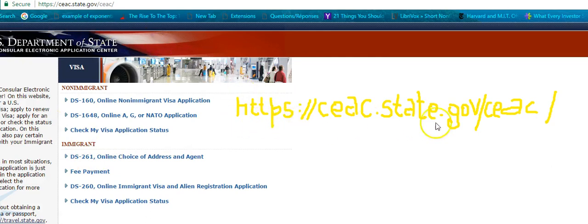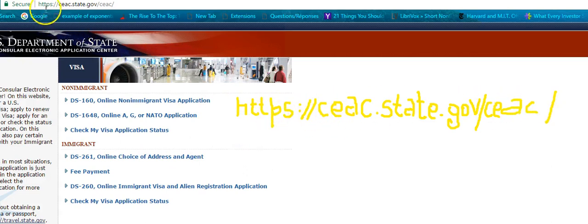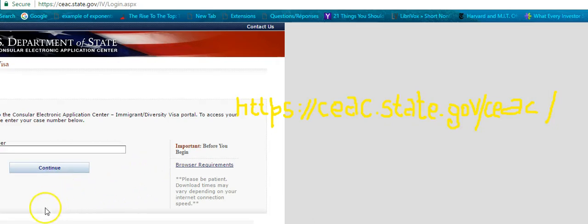So first of all, I go to this address and click on DS-261 — online choice of address. The petitioner can do this; you don't need a lawyer. Let's click on DS-261. This address is the Consular Electronic Application Center — CEAC — DS-261. Let's click on it.